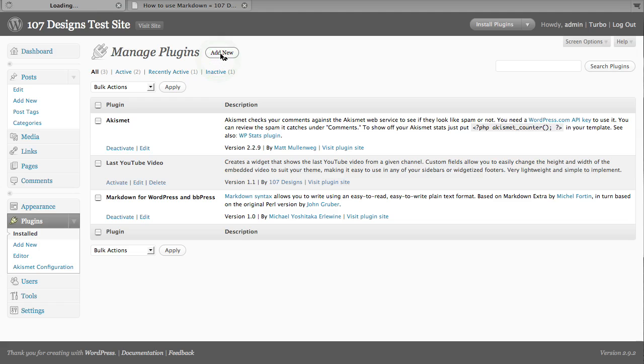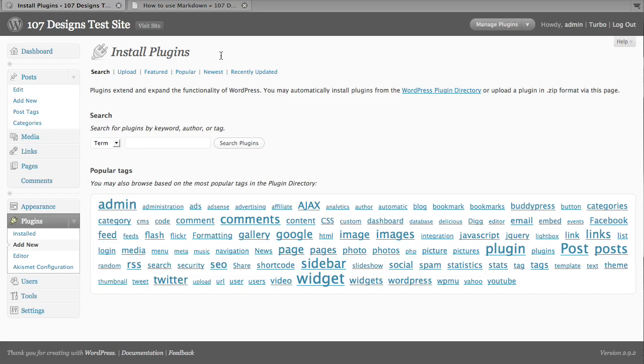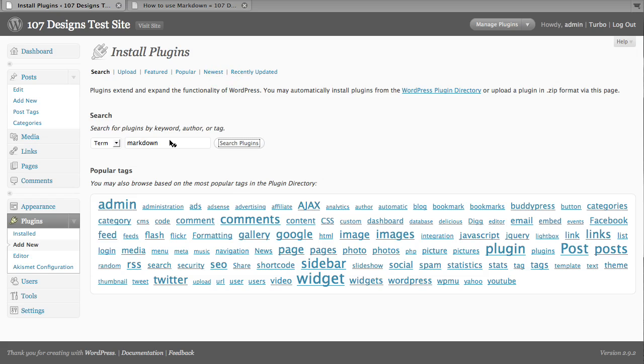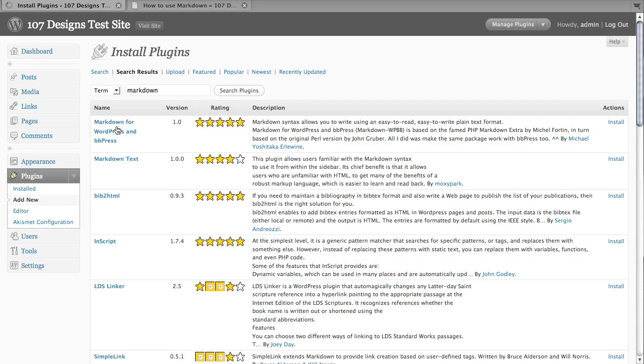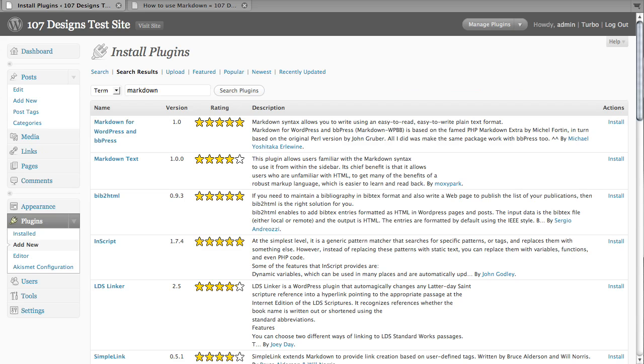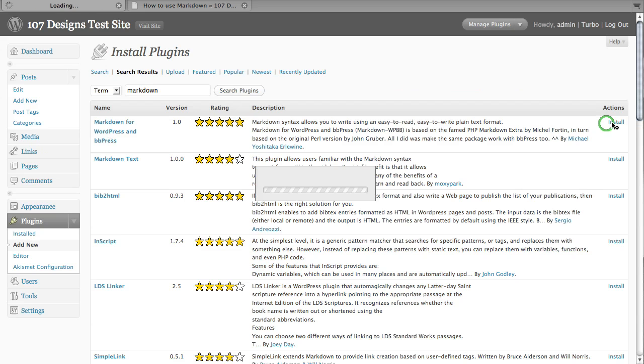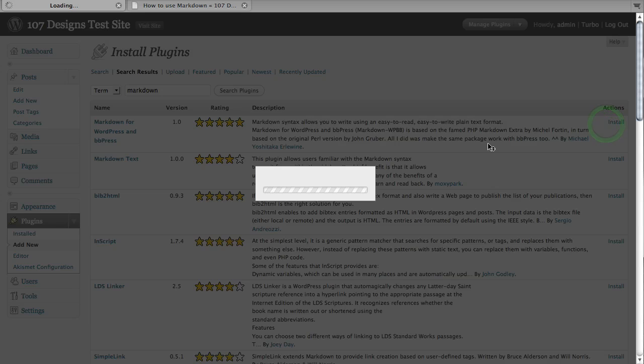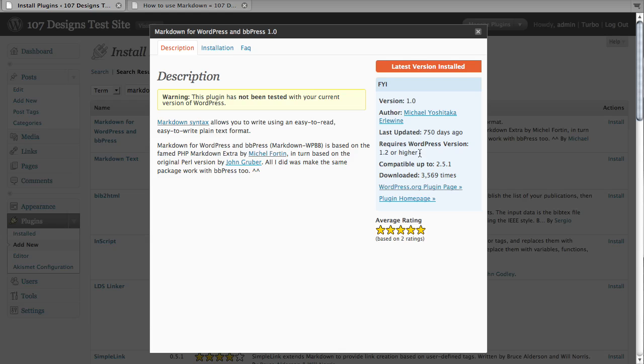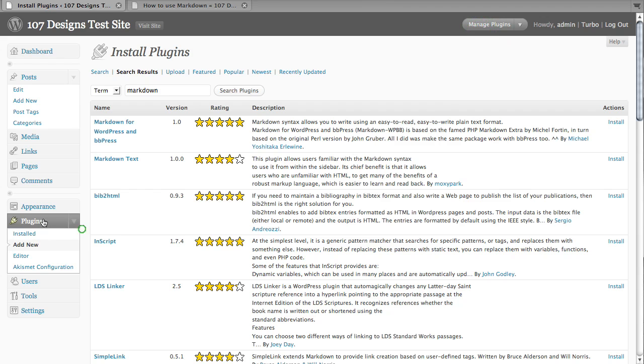So the way you install it is you can just go and add a new plugin right through your admin area. We're going to do a search for Markdown and you'll see it's like the first one on the list. Markdown for WordPress and BBPress. You click install and you get this dialog box. If you didn't already have it installed, you'd see this little reddish-orange button up here that says install. And then you go back to your plugins section and you activate it just like any other plugin.